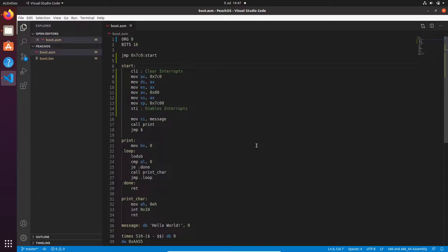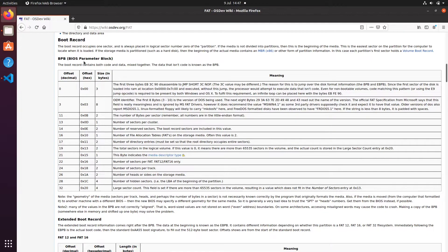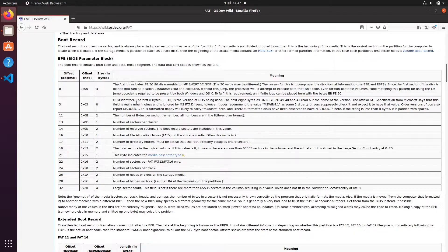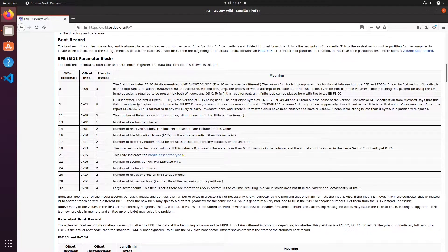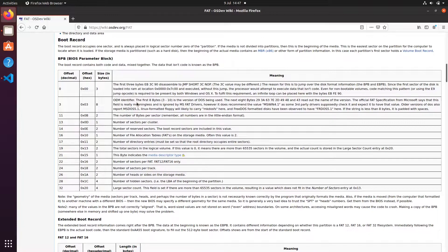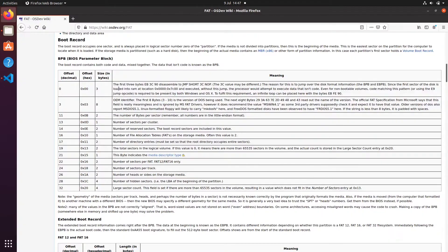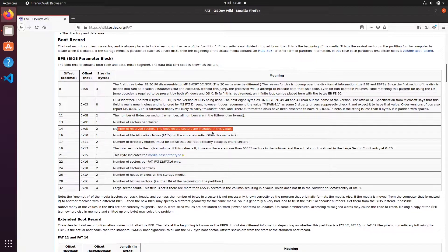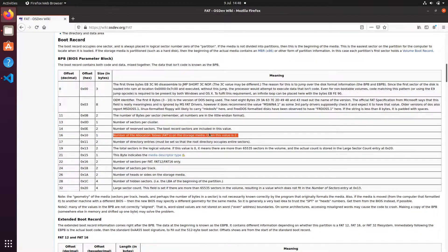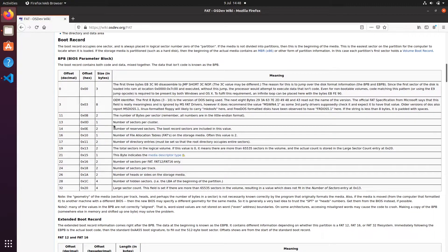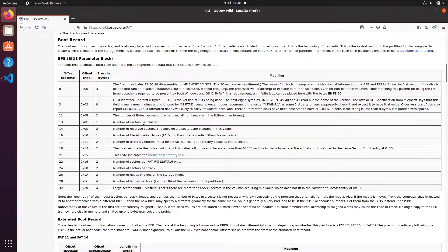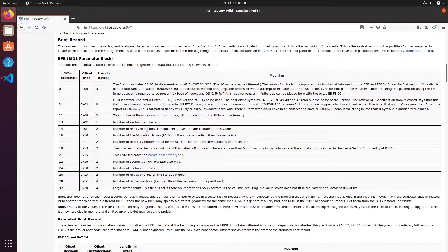Now the reason this happens is because of the BIOS parameter block. Some BIOSes expect this. While most BIOSes will not corrupt your data and will work just fine with the code that we have here, some will actually start filling in information. So here you can see things like number of sectors per cluster, number of reserved sectors, and so on.